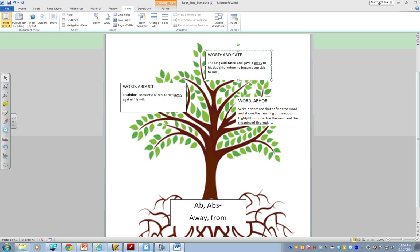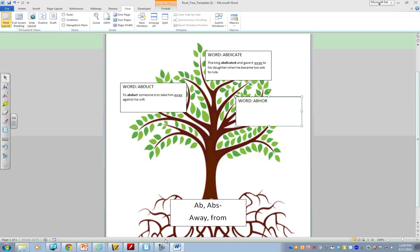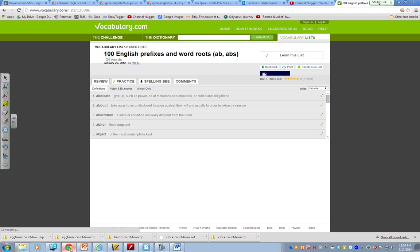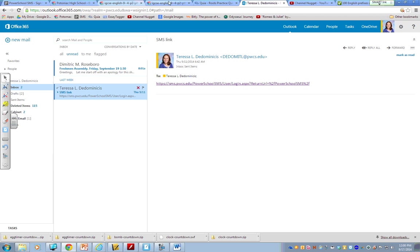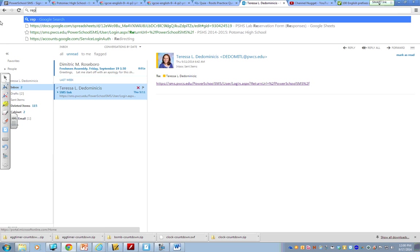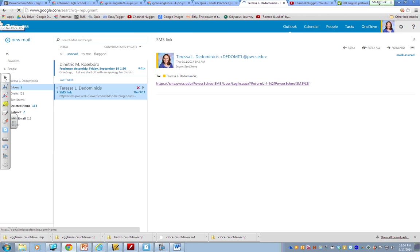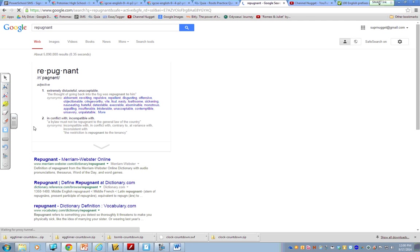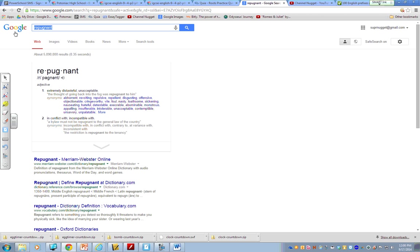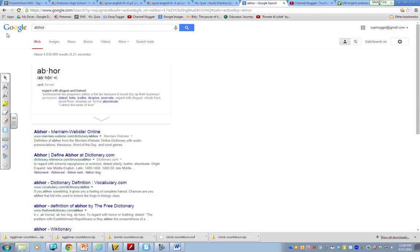Alright? Hopefully, you're getting the idea. But, I'll do one more in case you need one more example. Abhor. Abhor is to find repugnant. Well, I don't know what repugnant means. Let's pretend that I'm you and I wasn't sure what repugnant means. So, repugnant. Extremely distasteful, unacceptable, in conflict with. I'm going to do a straight up search for abhor to see if I can find a better definition. To regard with disgust and hatred.